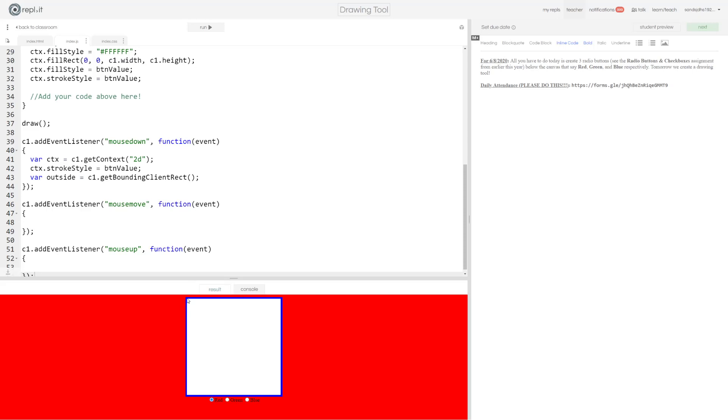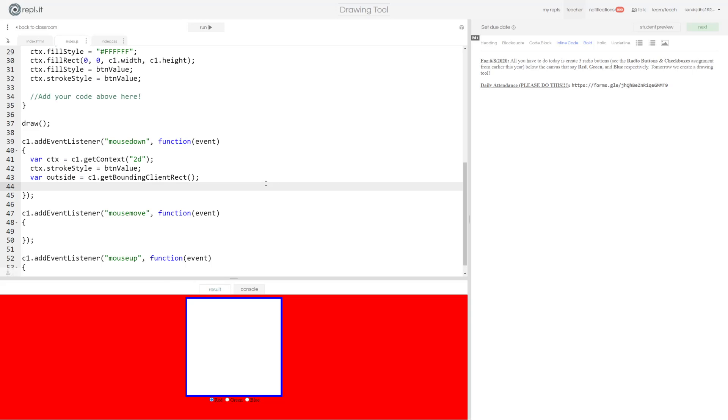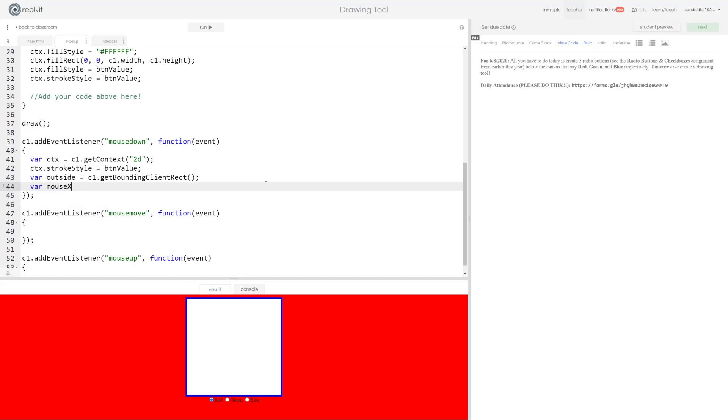Because that way, if my mouse is like here, for example, that will be at zero zero, which maps what it is on our canvas. If that's not fully, you know, if you don't fully understand that, please drop a note in the discord and I'll be happy to explain that further.